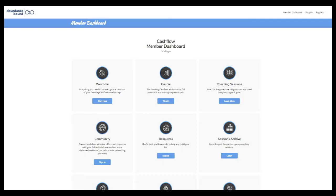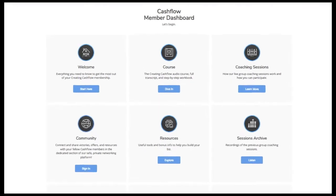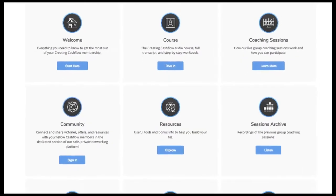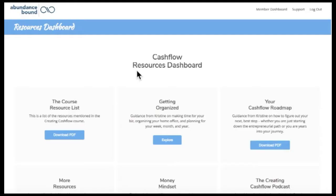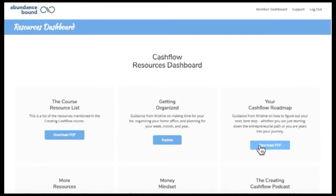Here's where to find your roadmap. Go to the cash flow dashboard and find the resources section and click on the explore button. Once you're in the resources section, you'll find the your cash flow roadmap section and click on that button to download the PDF.